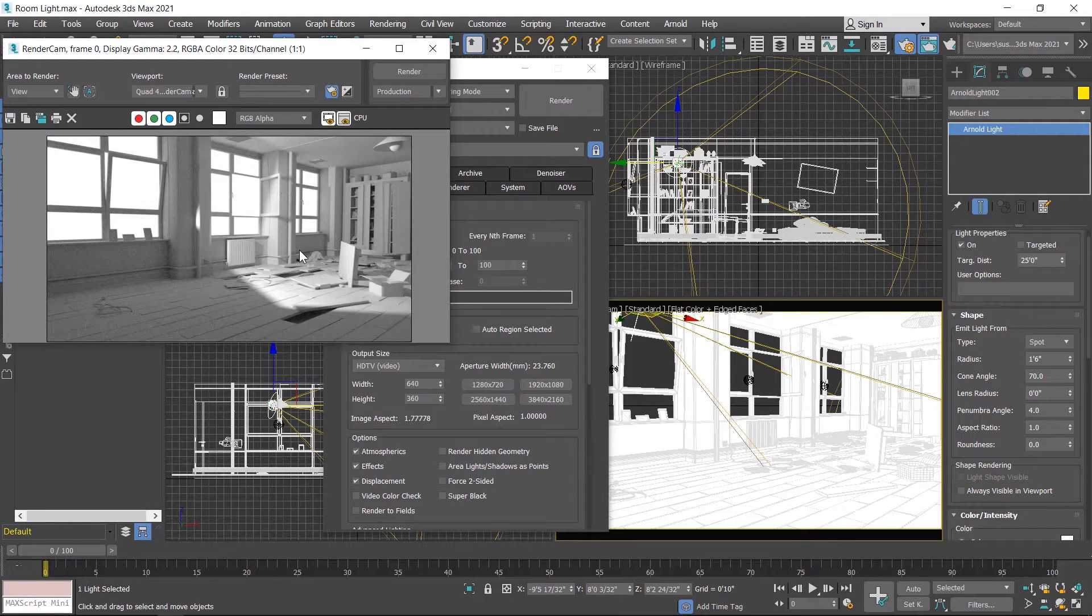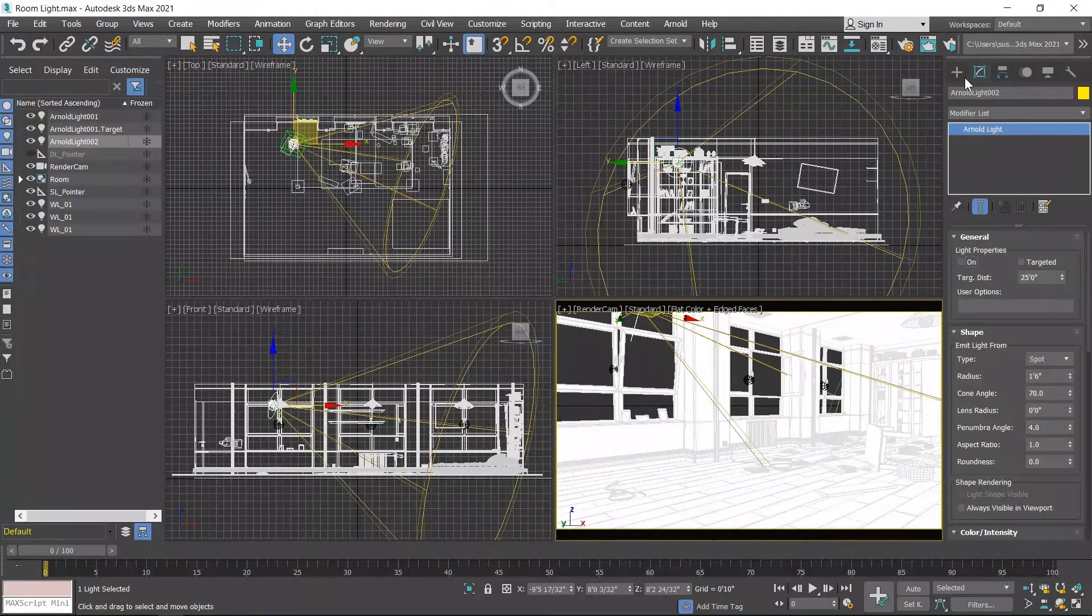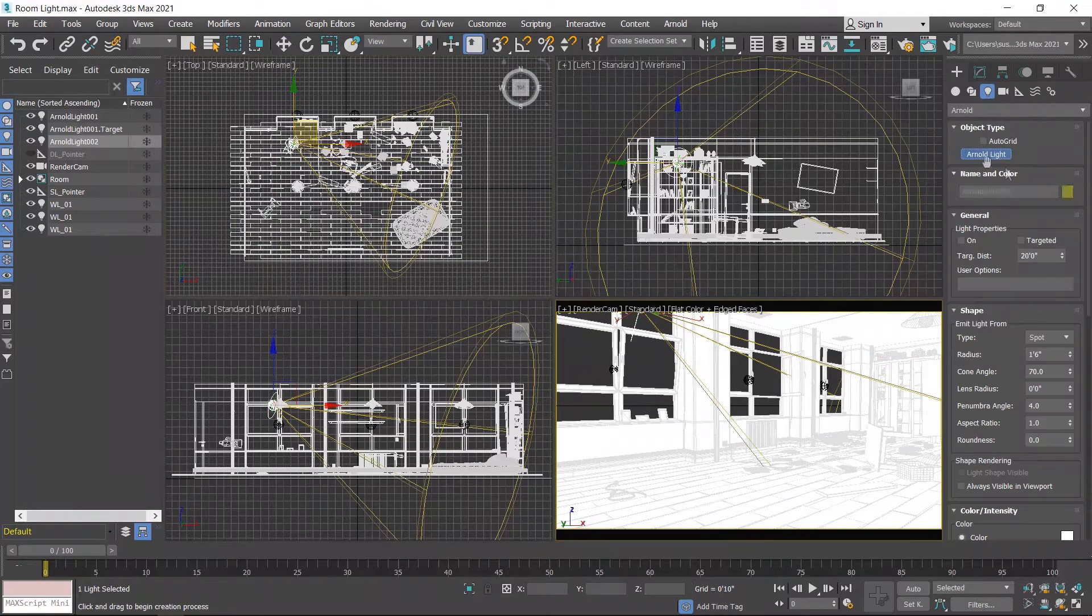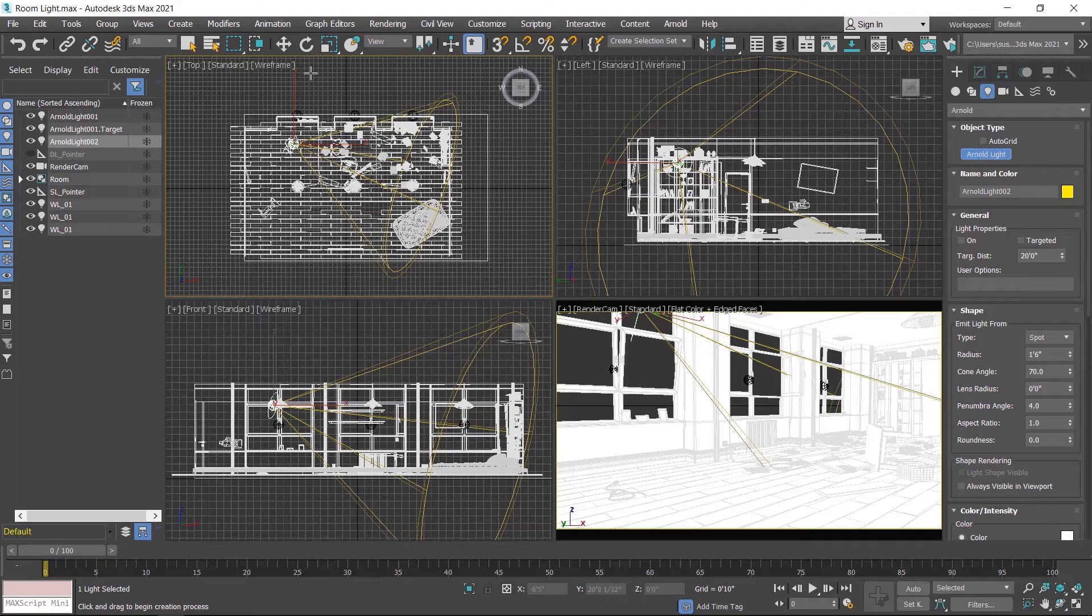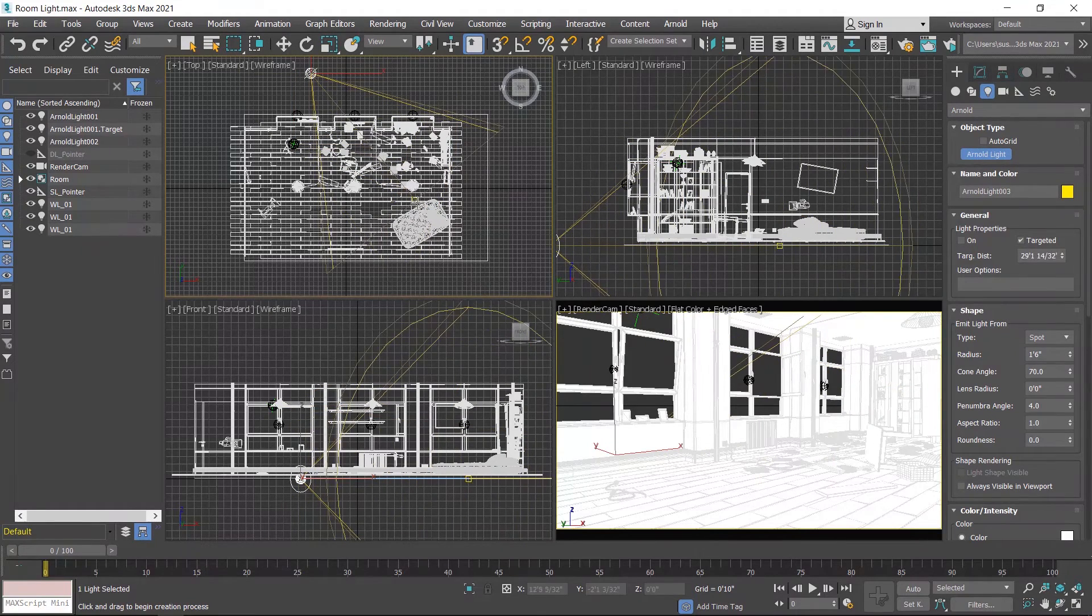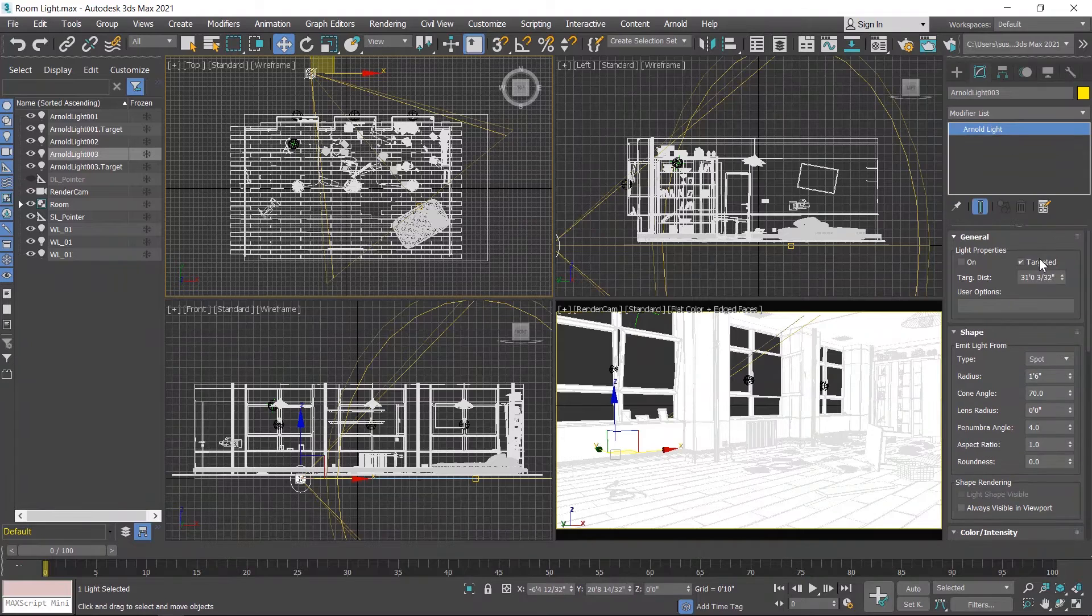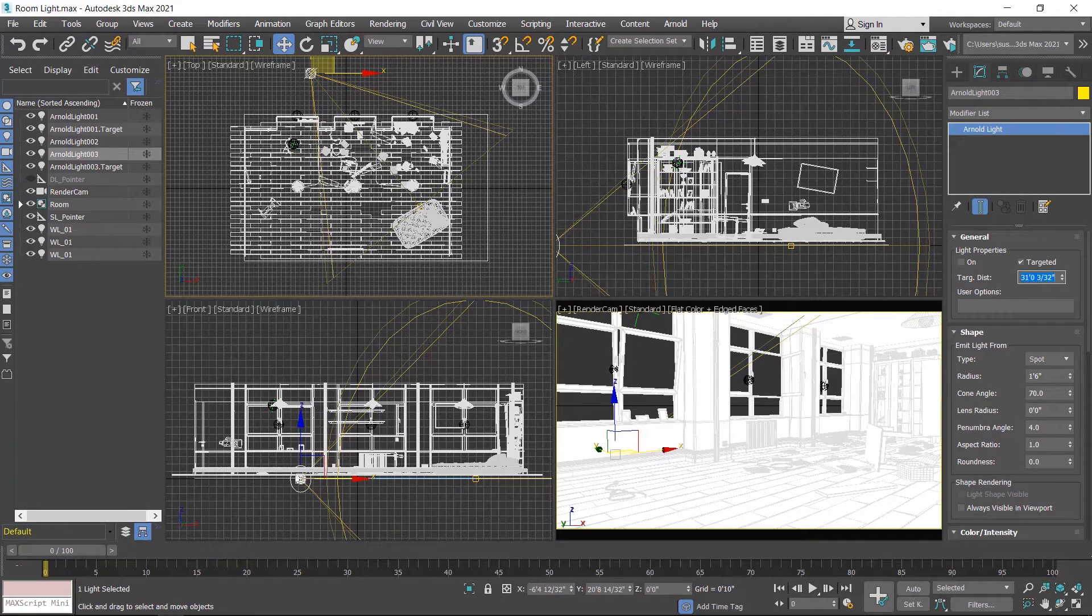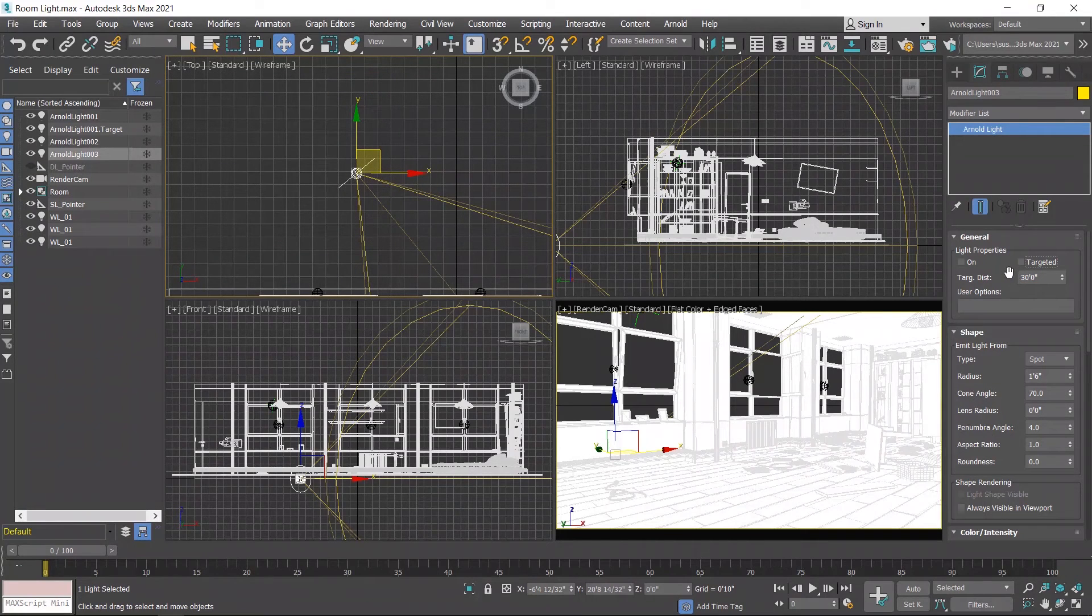These are all the parameters of spotlight. Now I'll create distant light and show you the parameters of distant light. I turn off this light and create a new light. Distant light works like a directional light. I create from outside and then place here, and set the target distance to 30 feet.